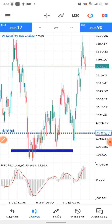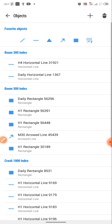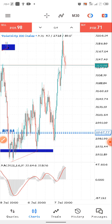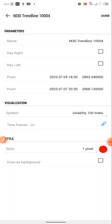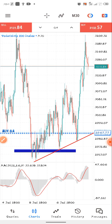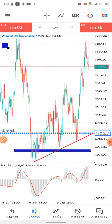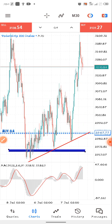The number one thing we have to do is draw a trend line. You can see this trend line right here. Now this is our trend line, and these are our horizontal lines right here.